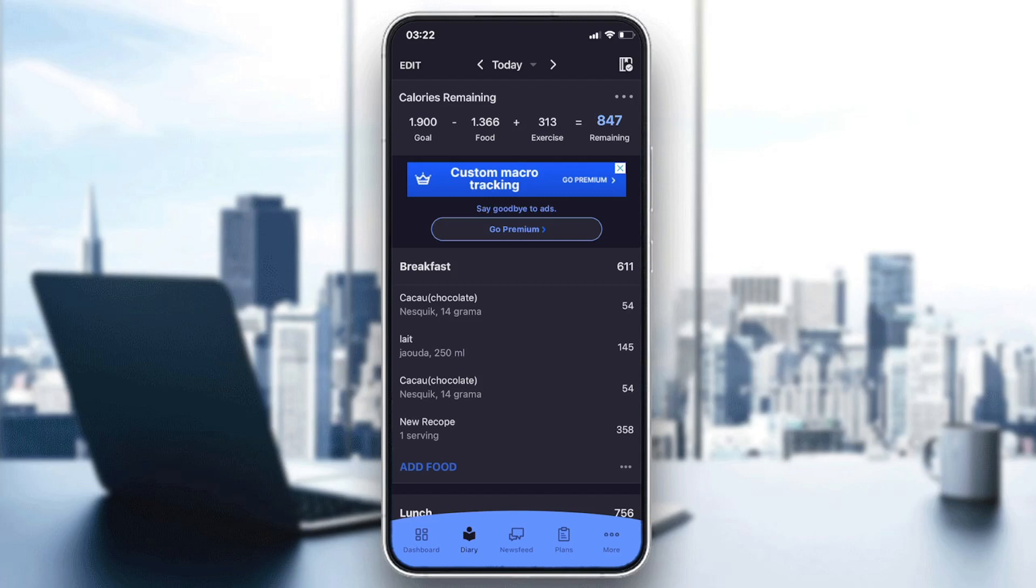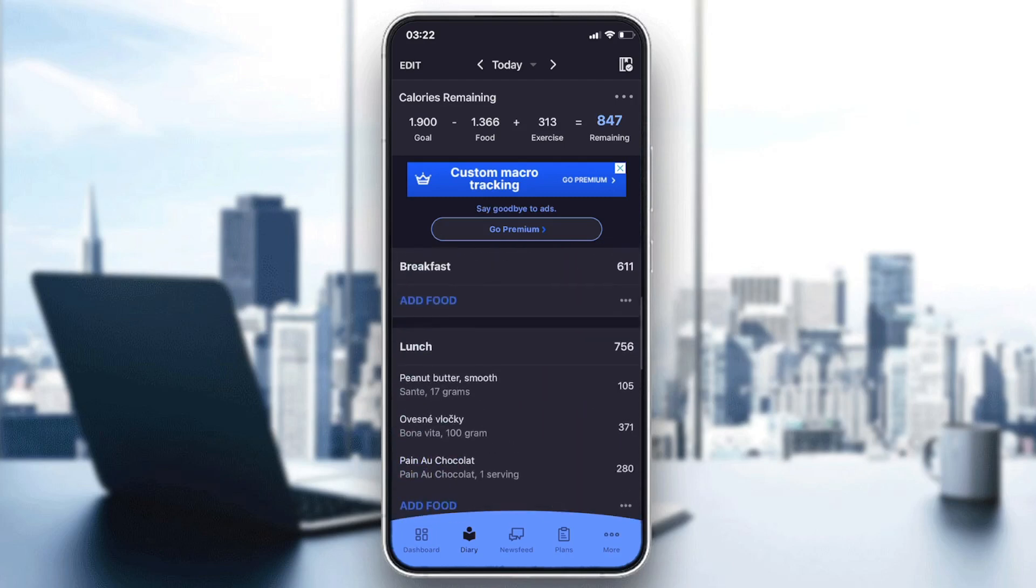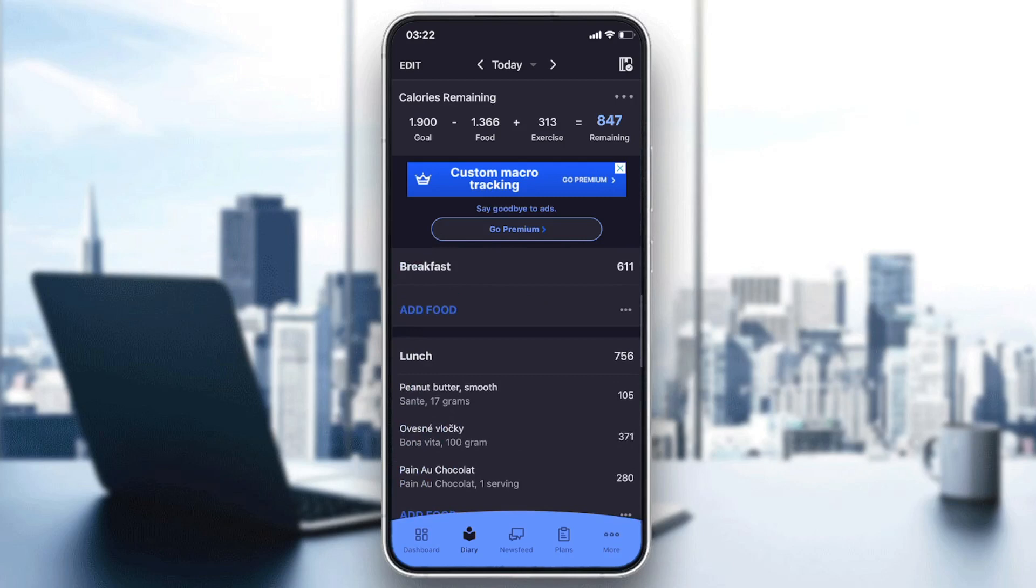Now we need to log an exercise, so I'm going to the Diary. Here we log everything that we want in this application like foods, meals, recipes, exercises, and even water intake.